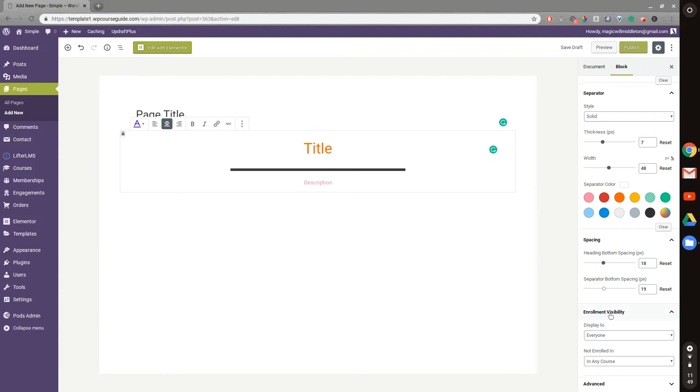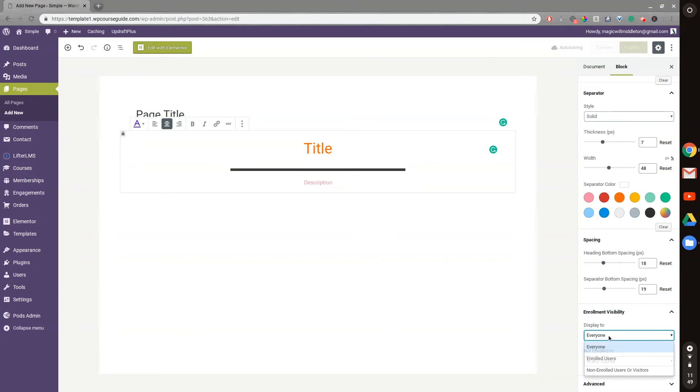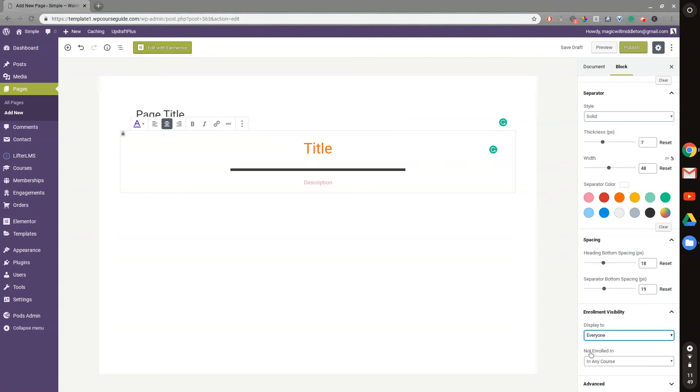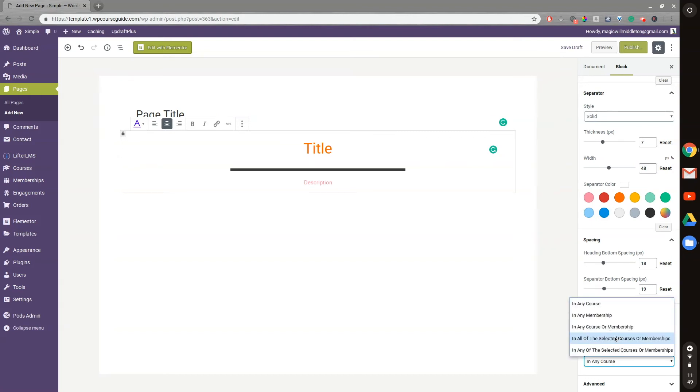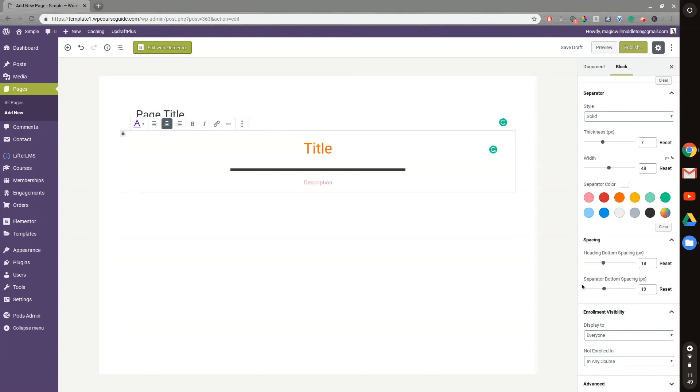We can change the enrollment visibility. This is something that's really cool because there's a lot of opportunity in Gutenberg to do custom sales page stuff, where you can display it to users who are enrolled, visitors, or just enrolled users. You can also target people who are not enrolled in specific courses or memberships, specifically for Lifter LMS. There's a lot of fun settings to play around with there, and I might go into that in further detail in another video. But the main focus for this video is the advanced heading in Ultimate Add-Ons for Gutenberg.